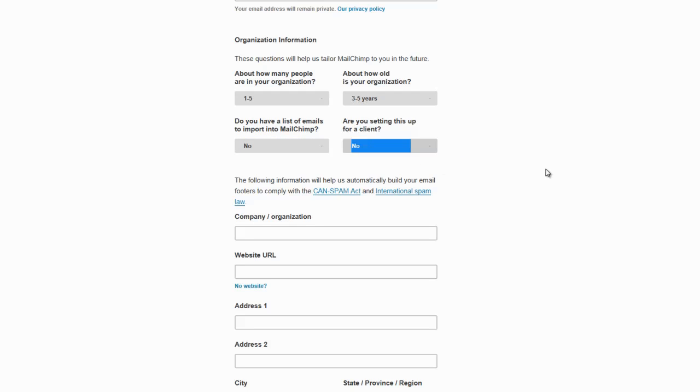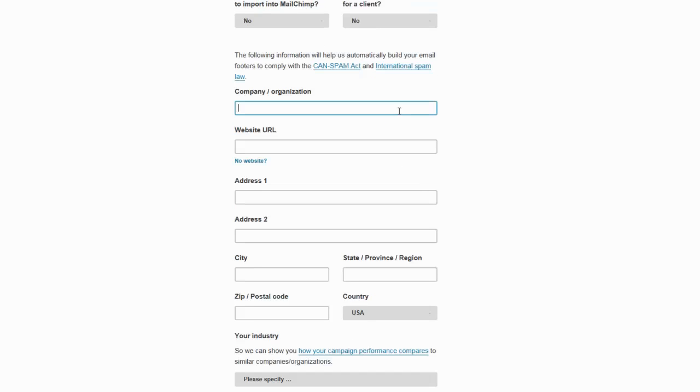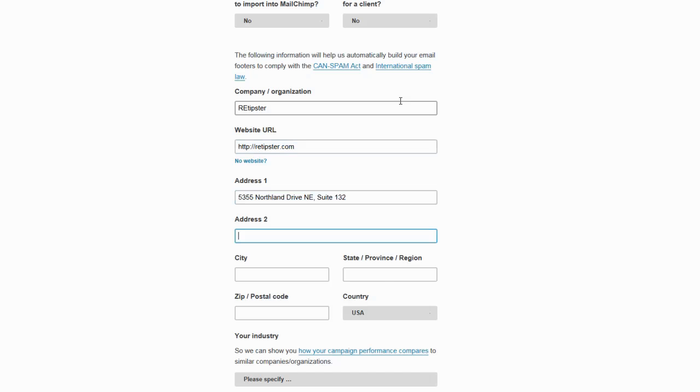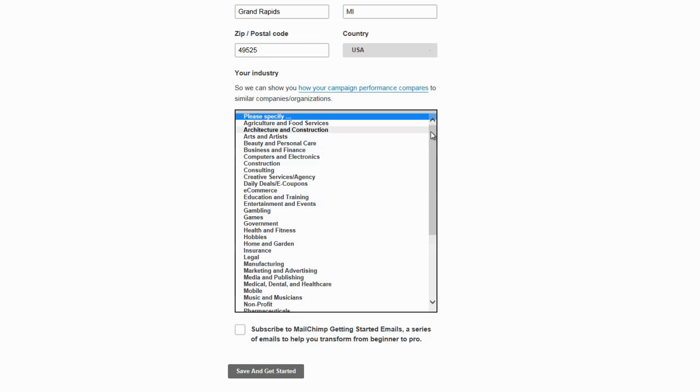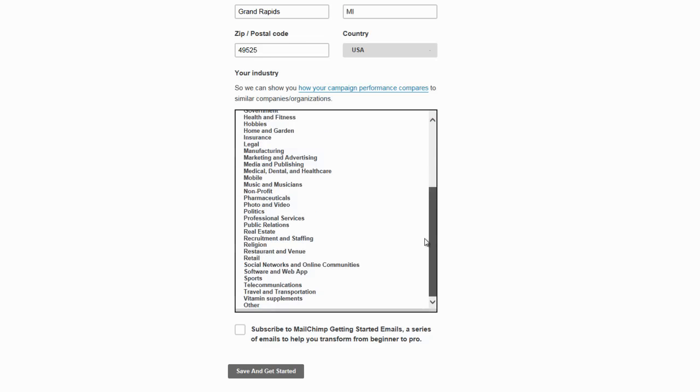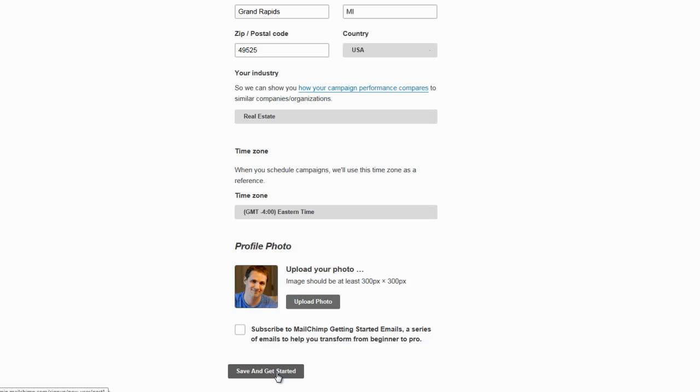And I'm not setting this up for any other client. Put my stuff in here. All righty. And then scroll down. Industry. Let's see. Real estate. And then time zone. That looks right. Eastern time. And I'm not going to subscribe to that. And I will save and get started.